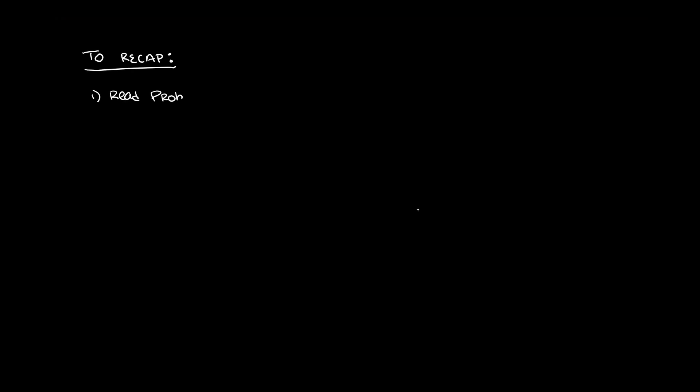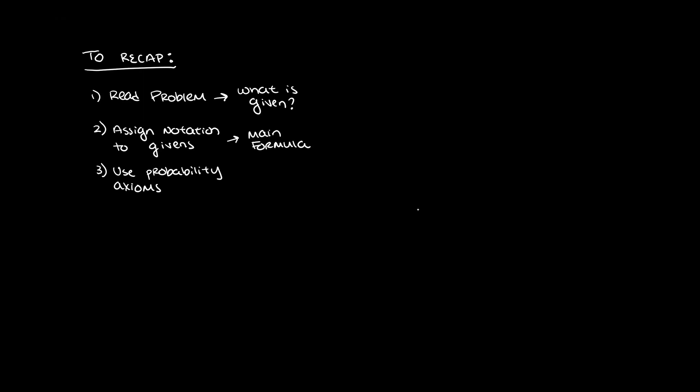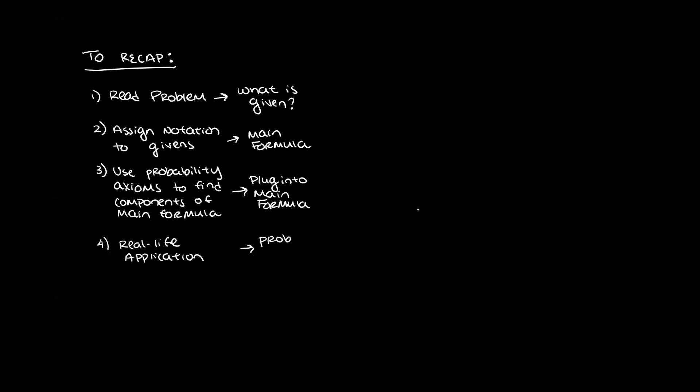So let's just do a quick recap before we end this. 1. We read the problem to figure out what we were given. 2. We assigned notation to what was given to figure out a key or a main formula. 3. We used the probability axioms to figure out the components of the main formula. 4. We then plugged in what we found back into the main formula. And then 5. In the end, we actually found a pretty cool real-life application for what we were learning, so that we could see the utility of probability and statistics in everyday life.